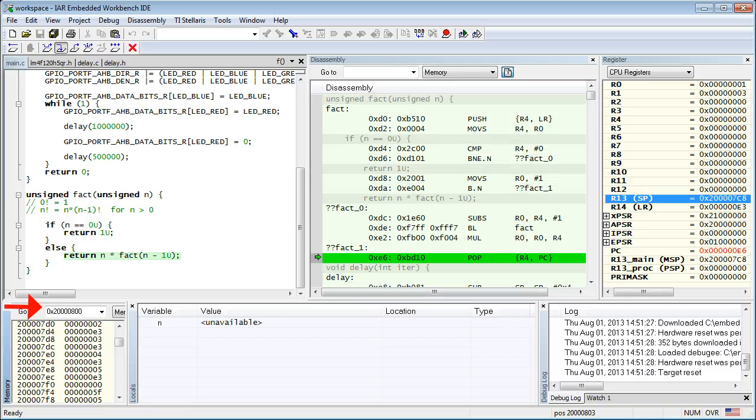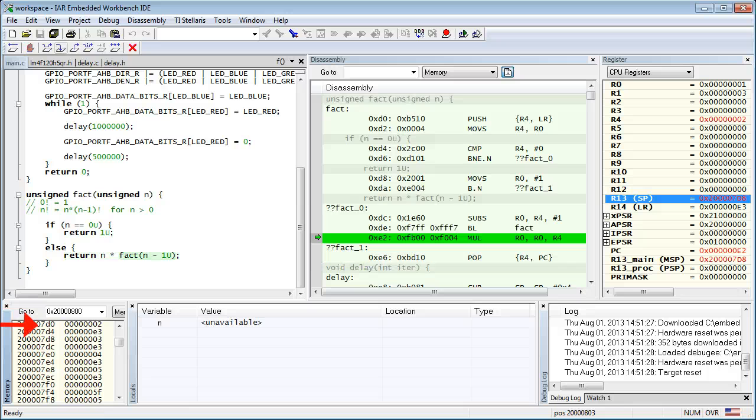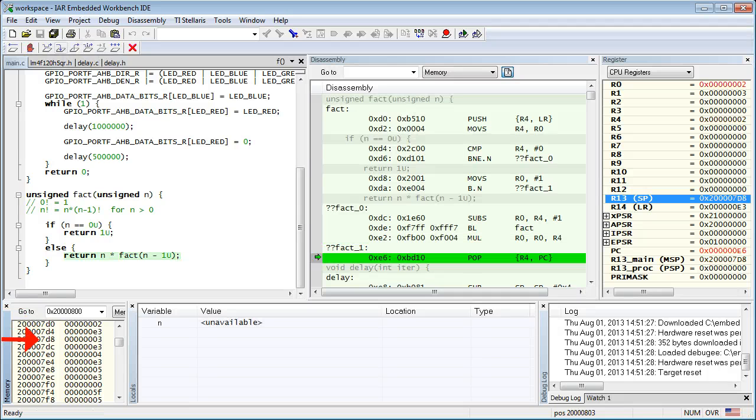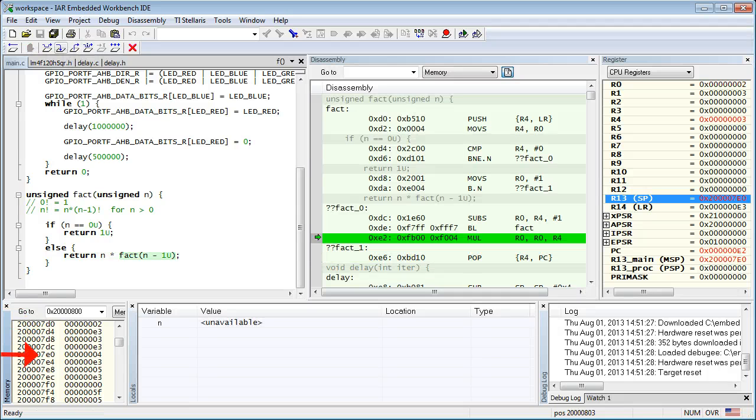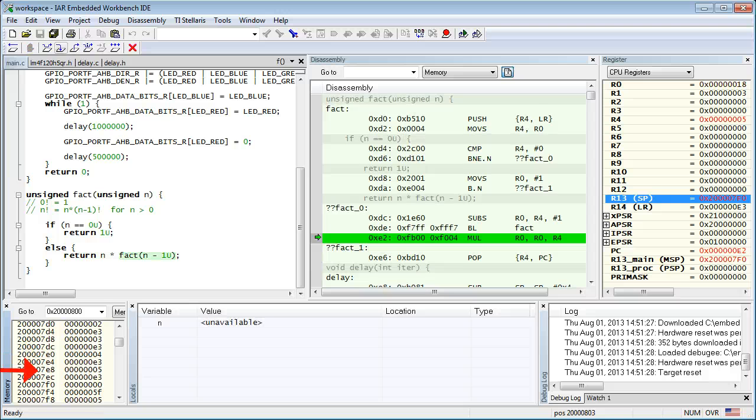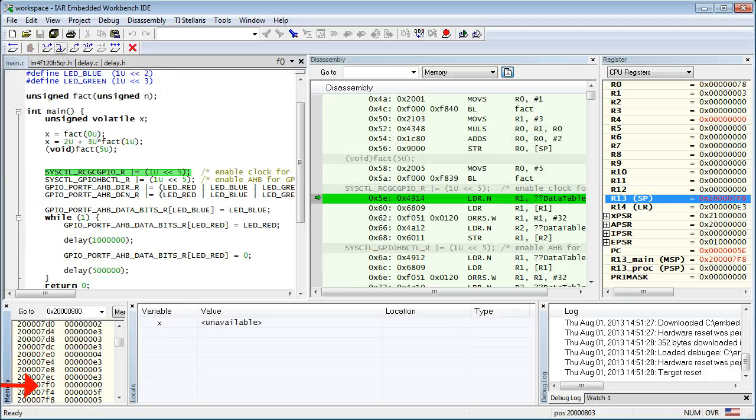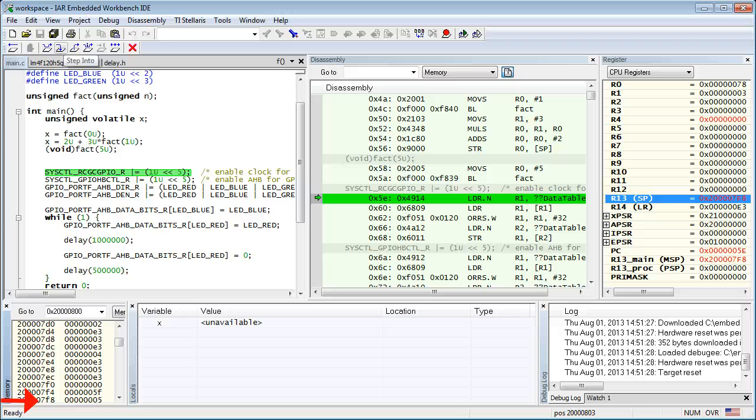At this point, the recursive calling stops and now all these nested calls will return, one at a time. Again, as I step through this return sequence, please watch how this causes the stack to unwind. After the factorial function eventually returns all the way to main, you can see that the result it produced in R0 is 0x78, which is 120 decimal, which is indeed the factorial of 5.